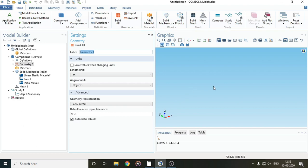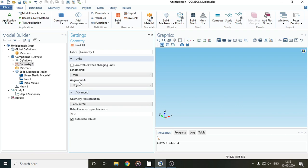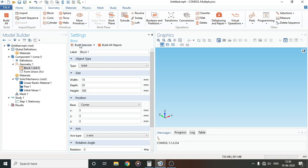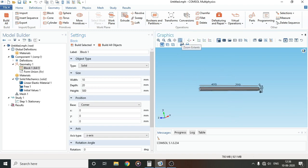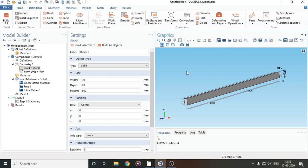Our canvas has loaded. I'll first change the unit to millimeters. To build a cantilever beam, go to Geometry and click on Block. I'll take the depth to be 10, the width to be 20 millimeters, and the beam length of 500 millimeters, then click Build Selected. The beam is built — I'll zoom in to see it. Our cantilever beam model geometry is complete.